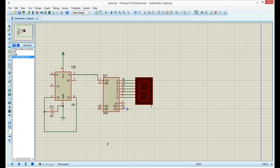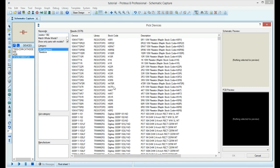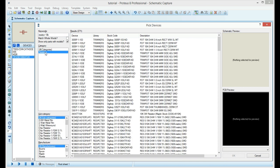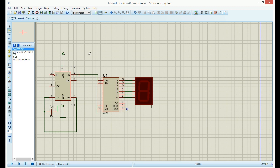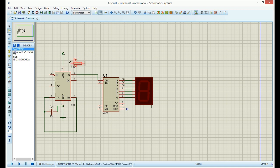We also need two resistors. Let's find 10K resistors. First resistor goes between VCC and pin 7 on the 555 timer.